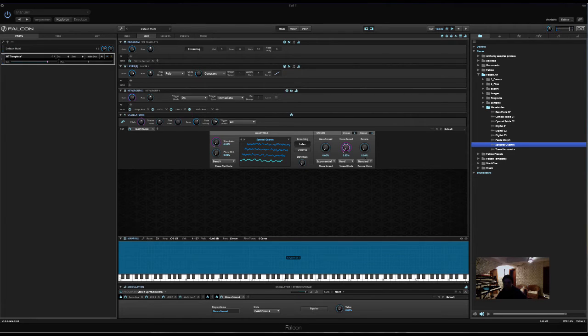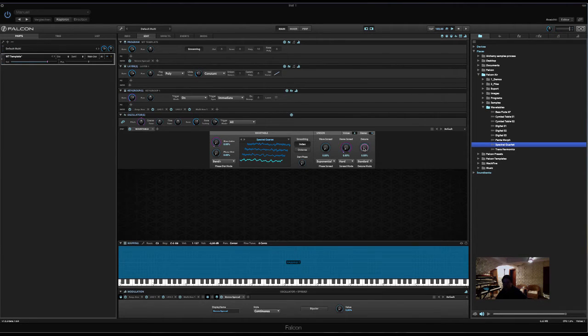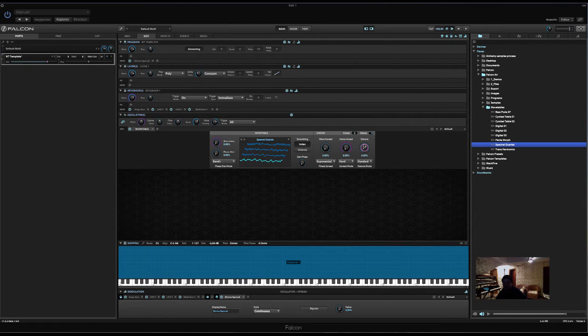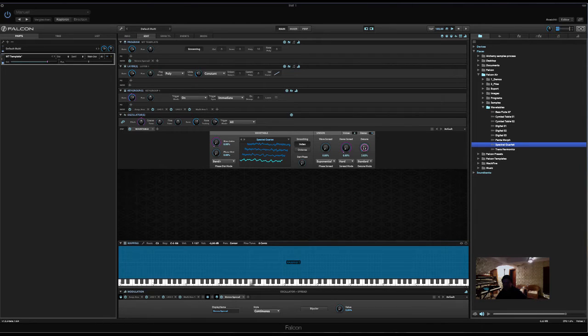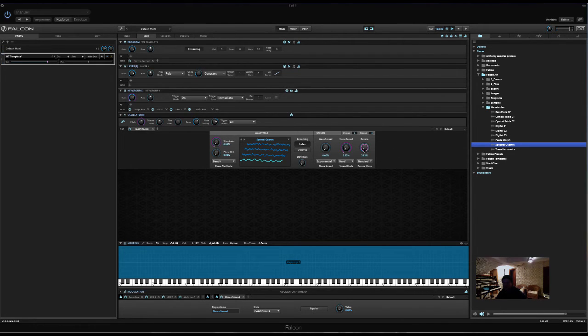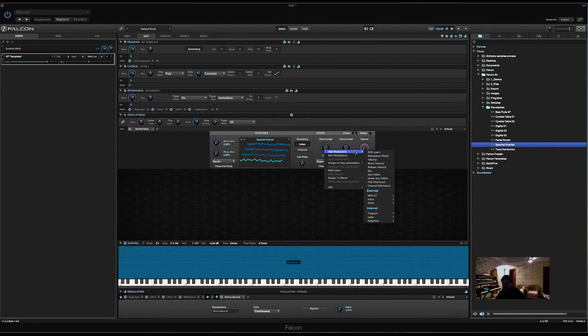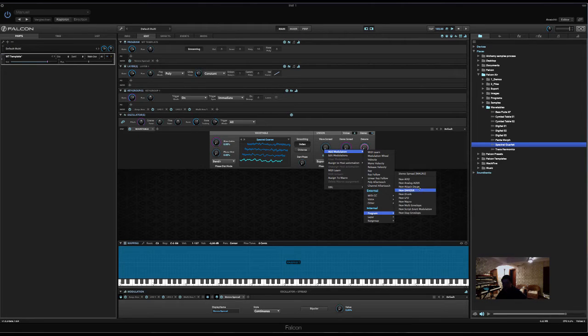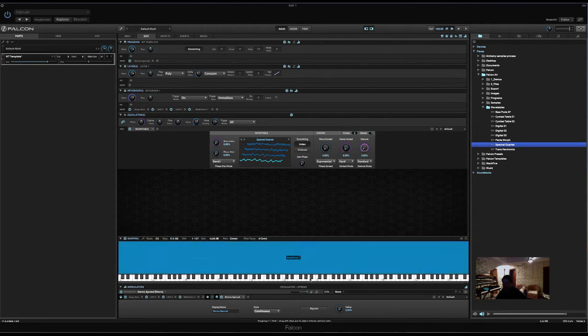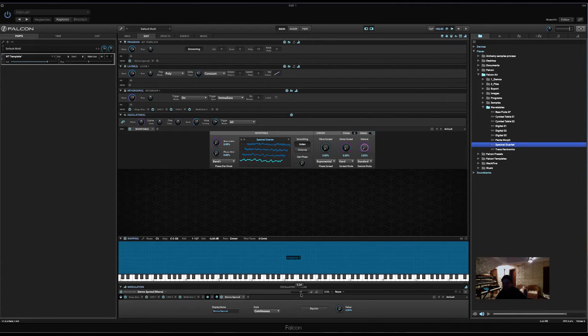We could actually link that to a bit of detune too. So, let's set a moderate value for detune. Now, assign the same macro to detune, but with a different value. So, we right click on detune, add modulation, program. Now, we select the existing macro up here. And choose a value, not too much.